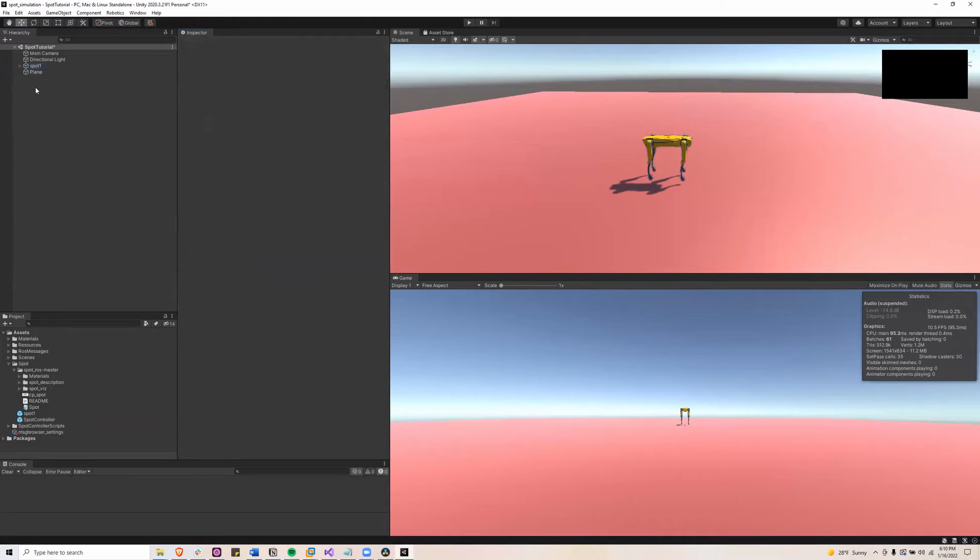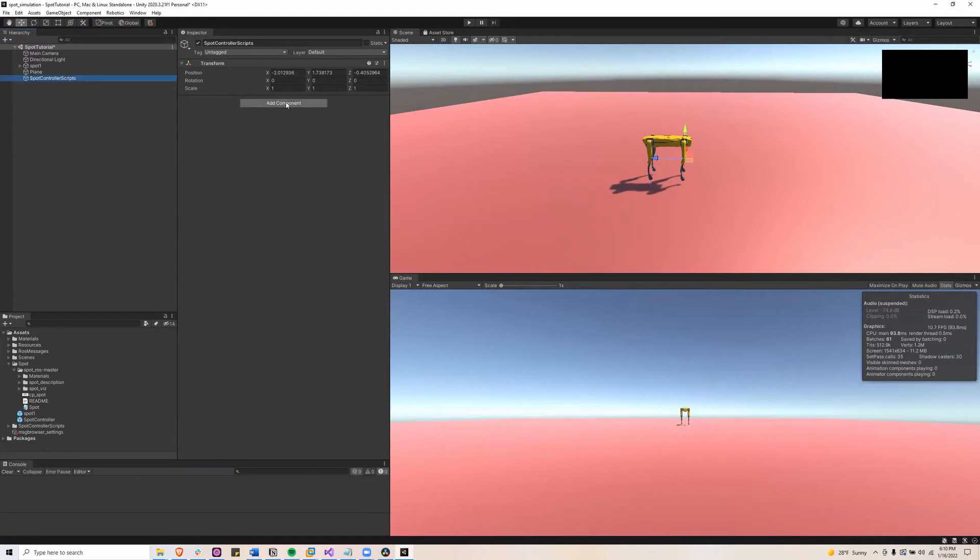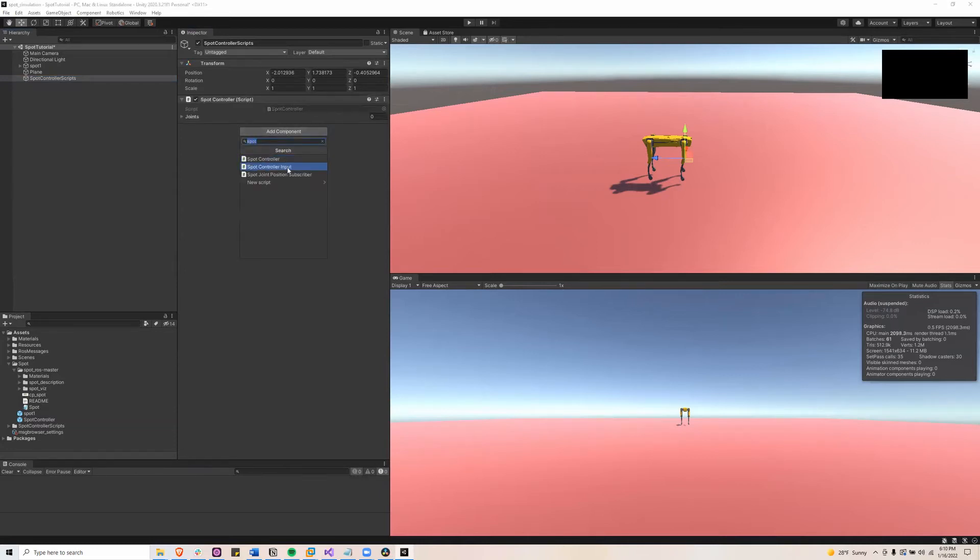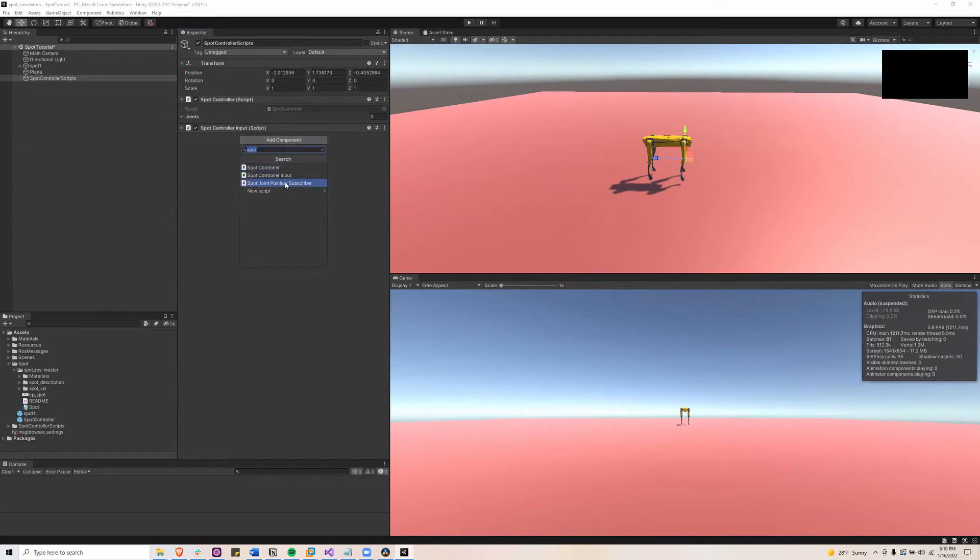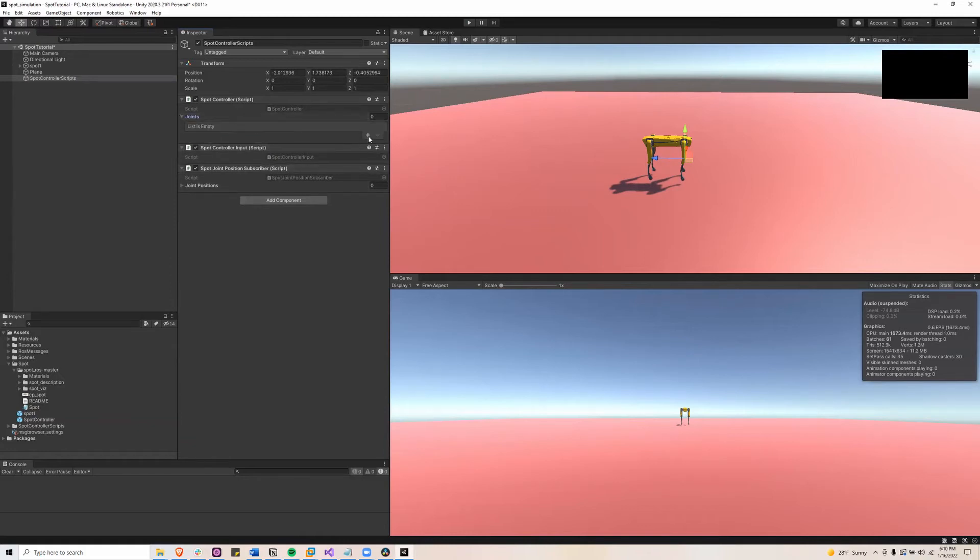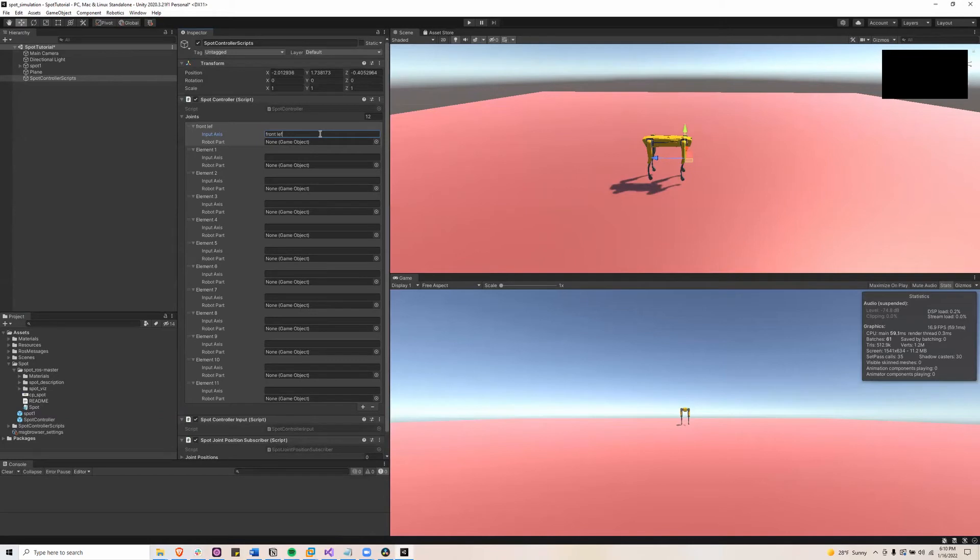Next I will add a game object and we'll call it Spot Controller Scripts. And in here we're going to add component, type Spot Controller, Spot Controller Input and Spot Joint Position Subscriber. Next what we'll do is we'll go to the Spot Controller, open up the joints and type 12. And we are going to name all 12 of these joints in a specific order.